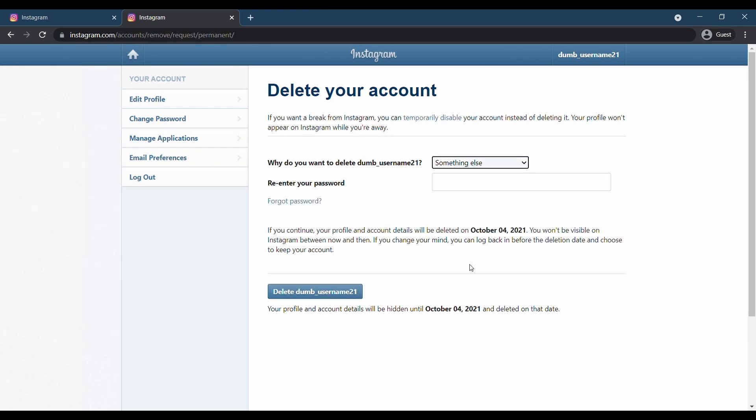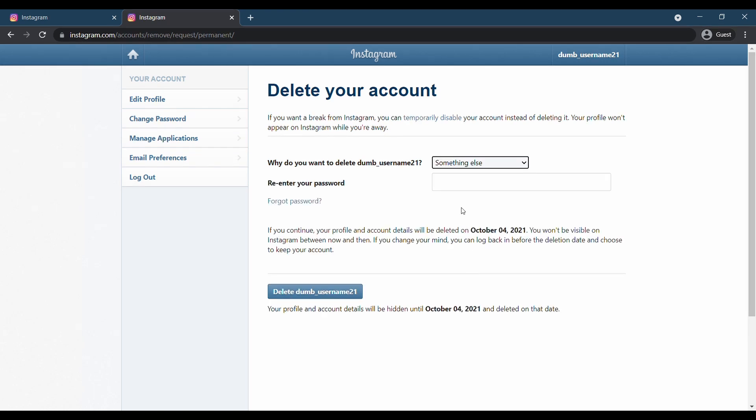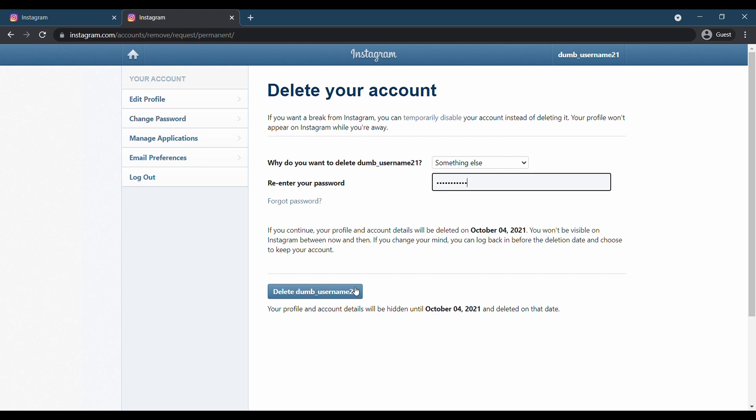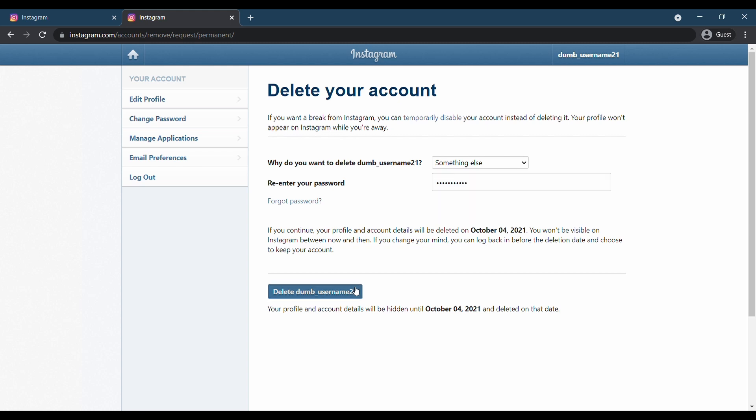Once you've chosen your reason for deleting, you'll be asked to re-enter your password. Do so, and then click the permanently delete my account button. Click OK to confirm and you are done.